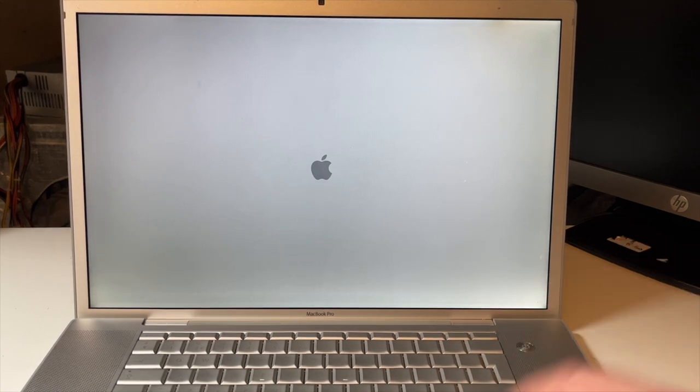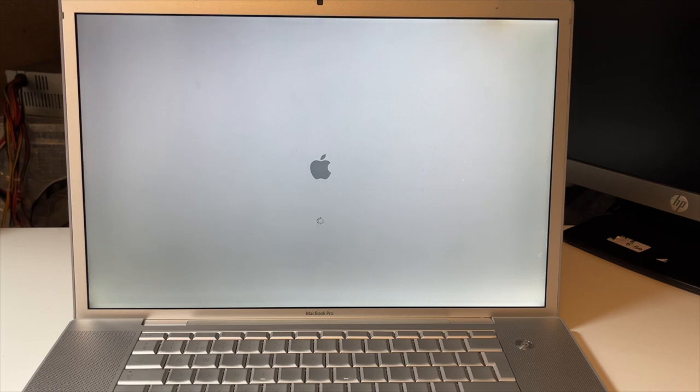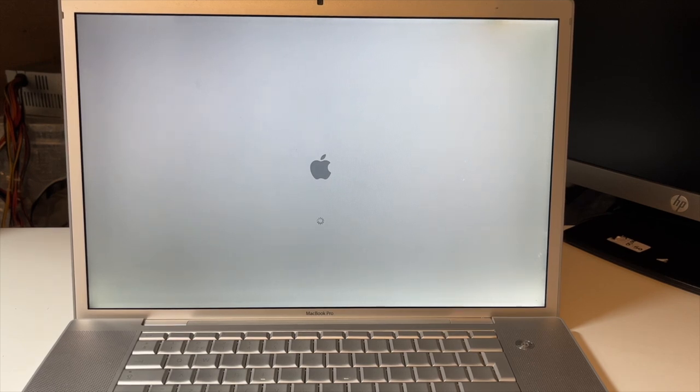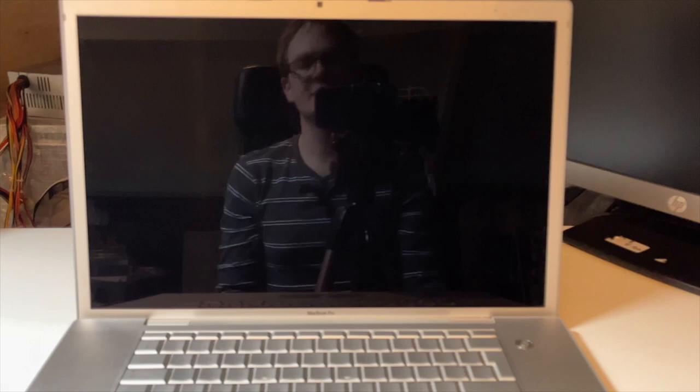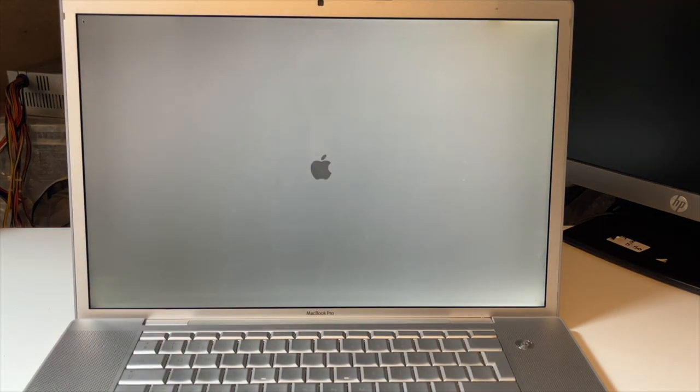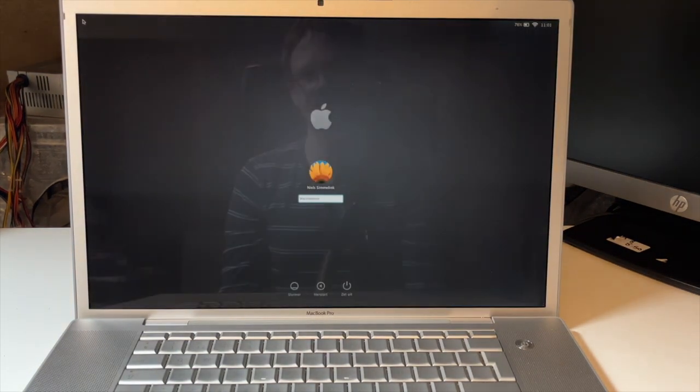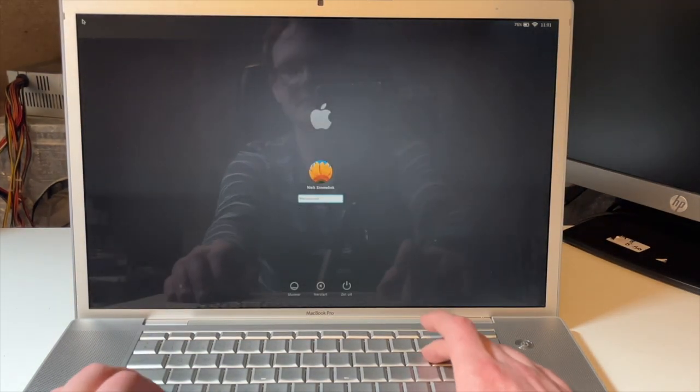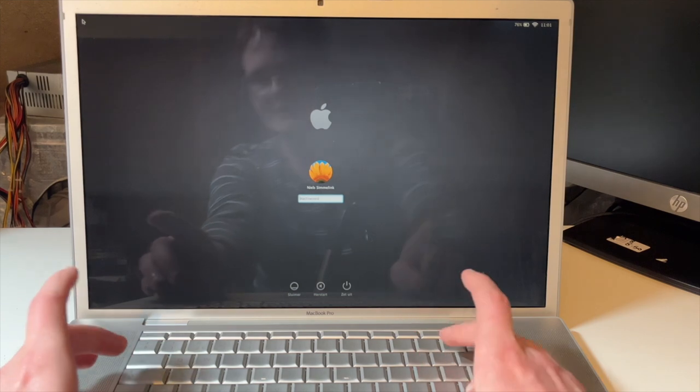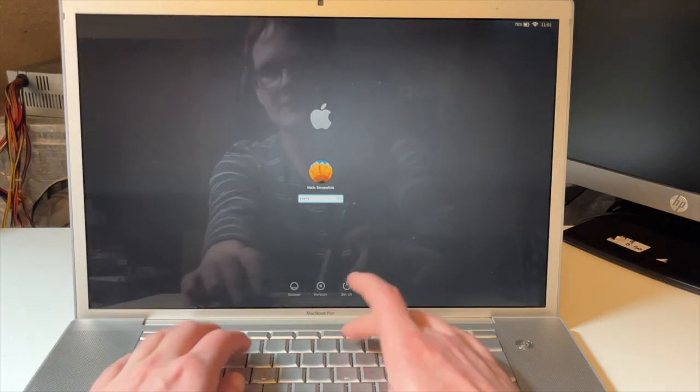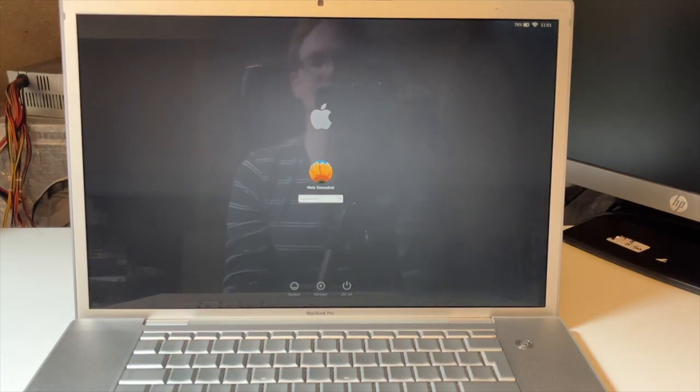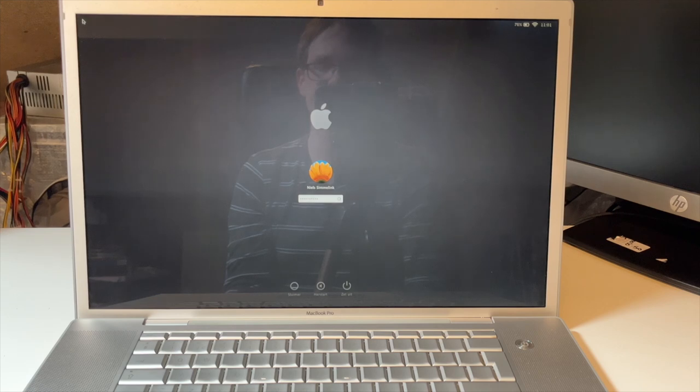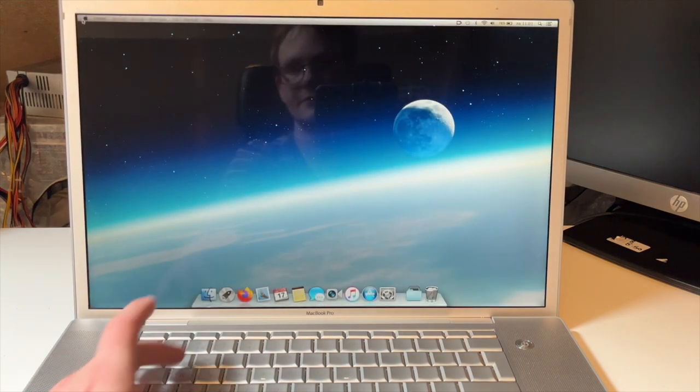So let's boot into the main operating system on this machine, which is not OS X Tiger. The main operating system on this machine is not Mac OS Tiger. It's not Leopard. It's not any of those. It is Mavericks.